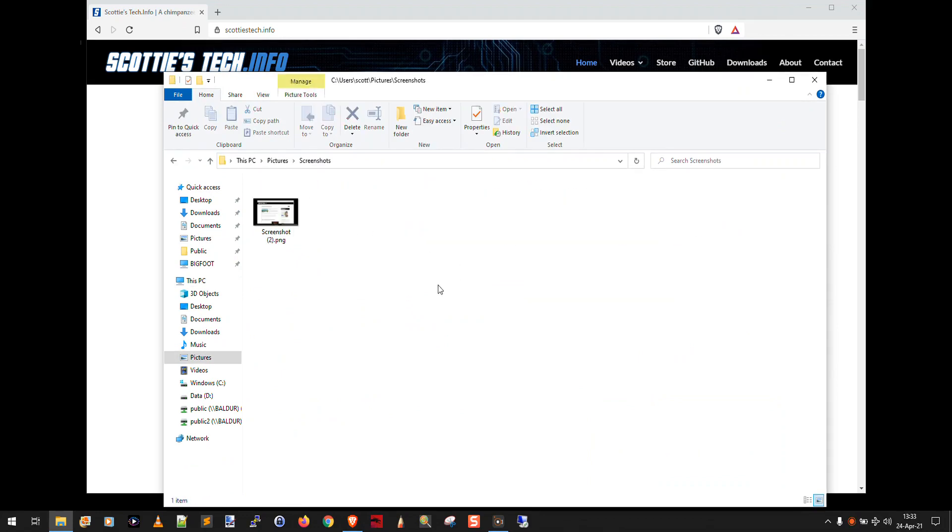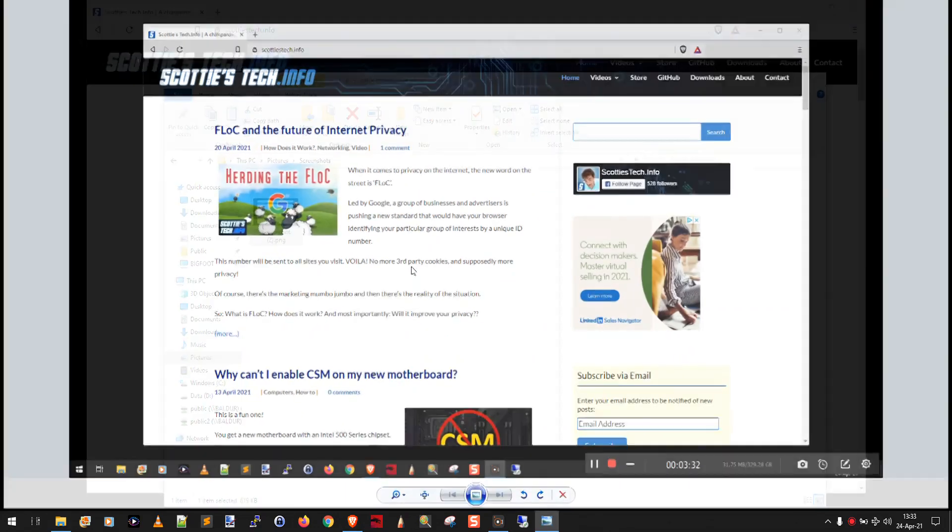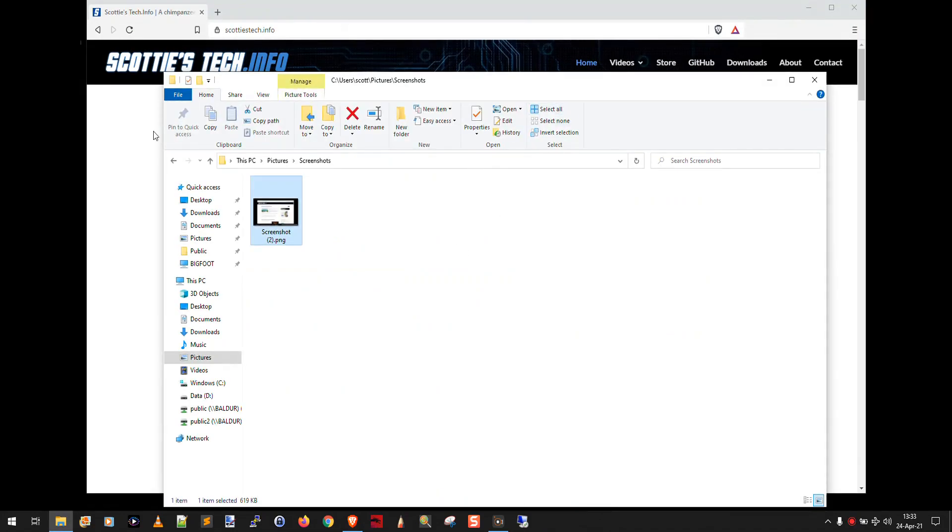So now we go into screenshots, and there it is. That is the screenshot that I just took. So with Windows print screen, what happens is whatever is on your desktop, it takes a snapshot of it, and it puts it into pictures slash screenshots. So you don't need Microsoft Paint or any other piece of software.